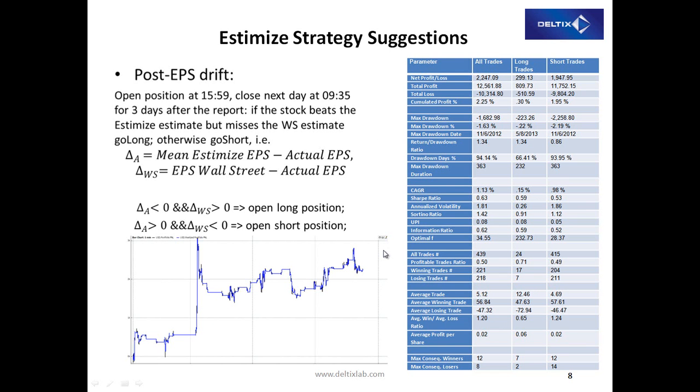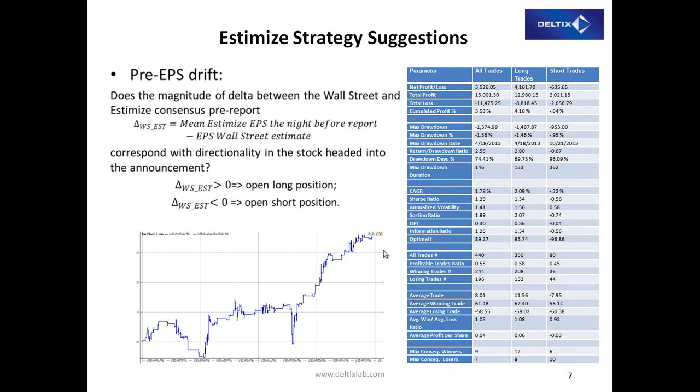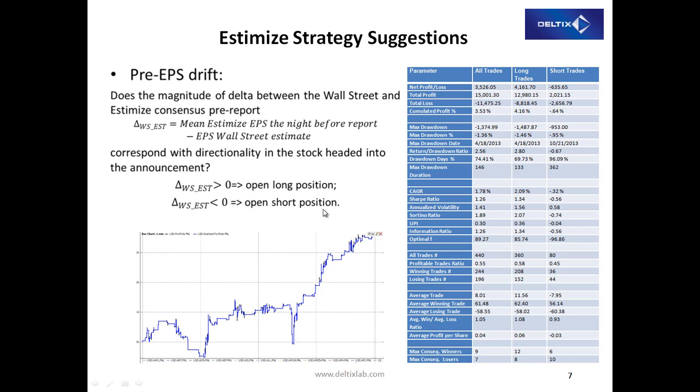Two strategies which are represented on the Estimize website. One is called pre-EPS drift. In this case, we examine the difference between mean Estimize earnings per share the night before report and the actual Wall Street estimate. And if the delta is greater than zero, then we open a long position, otherwise we open a short position.